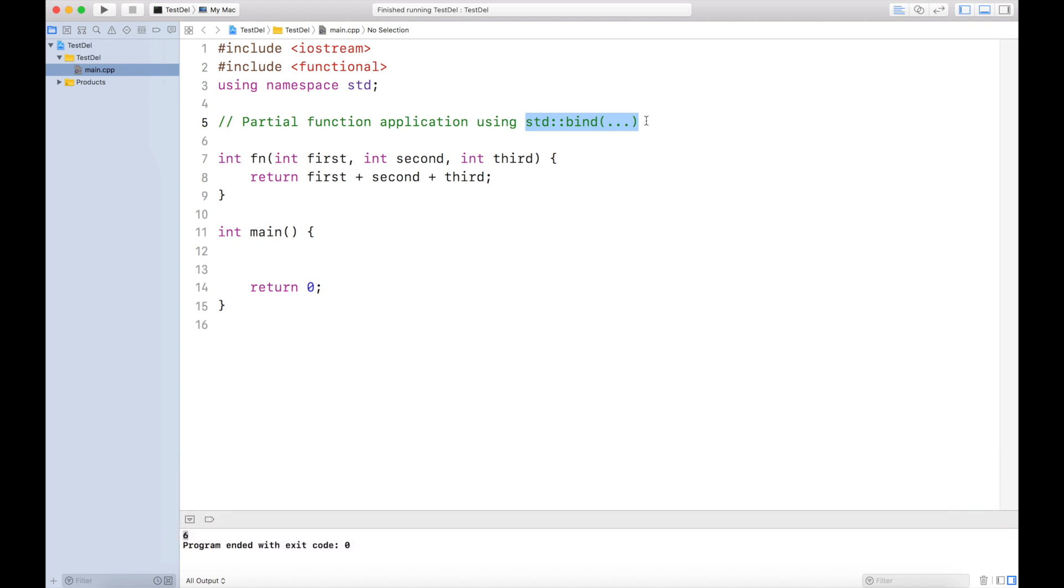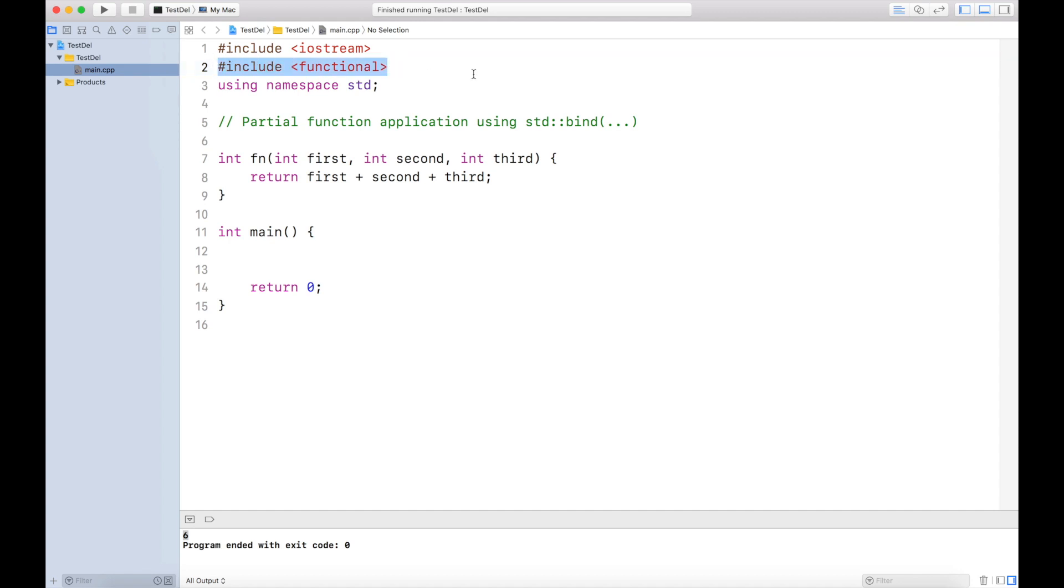Let's start understanding what partial function application means and how we can make use of it using std::bind. The header file for std::bind is functional, and you have to include this header file.